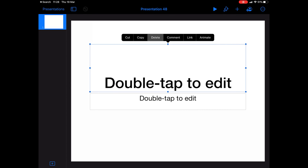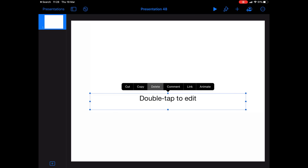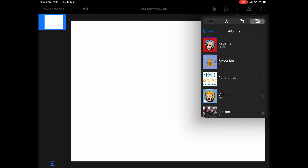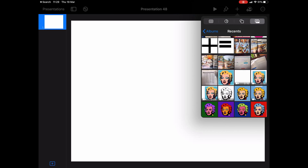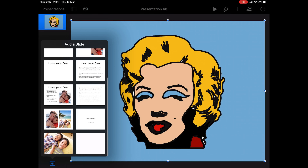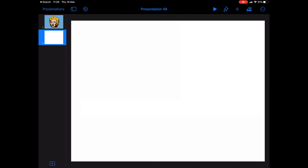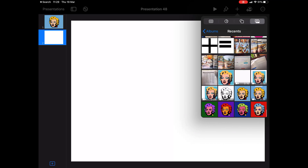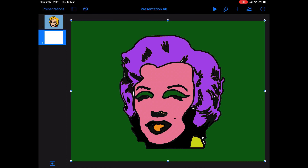Tap on the boxes and delete them. To add your image, press the add button, select the photo or video option, go into your camera roll and select your first image. To add more slides, just press the add button at the bottom left hand corner of the screen and add a blank slide. Again, go to your camera roll, your recents, and keep adding the images. Repeat this step.